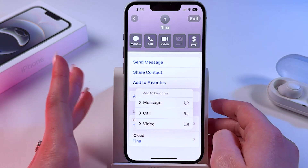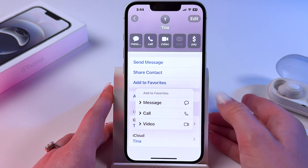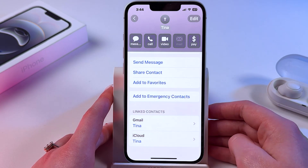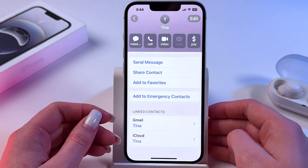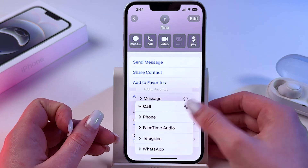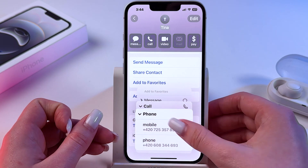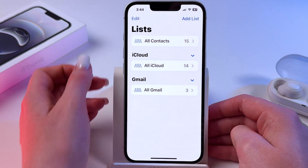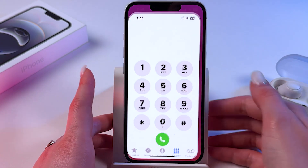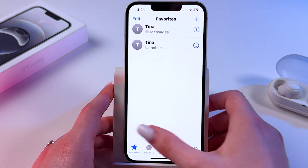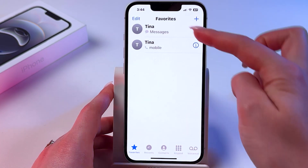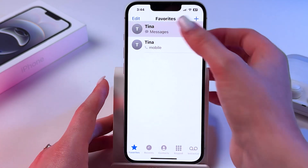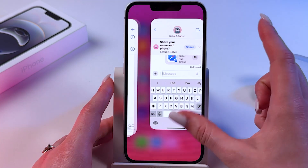After that, select what you want to add to favorites. For now let's pick message, and now we can simply find it in our Favorites tab. This is the message option and this is the mobile number of this person.